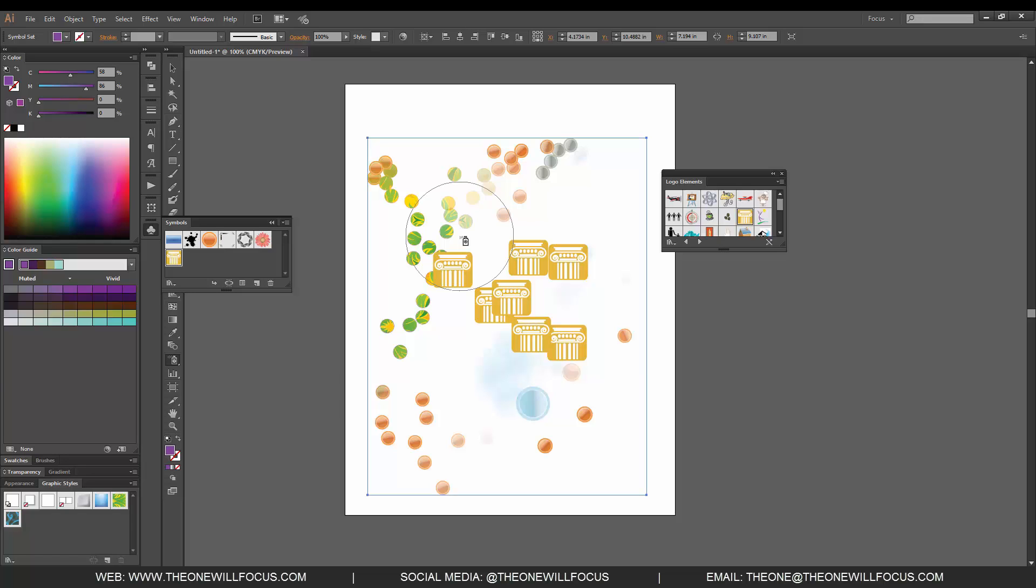If you have any questions you can find me online at www.theonewillfocus.com or on all social media, especially Instagram at theonewillfocus, all spelled out T-H-E-O-N-E-W-I-L-L-F-O-C-U-S. I hope you enjoyed and I look forward to seeing you in the next tutorial. Take care.